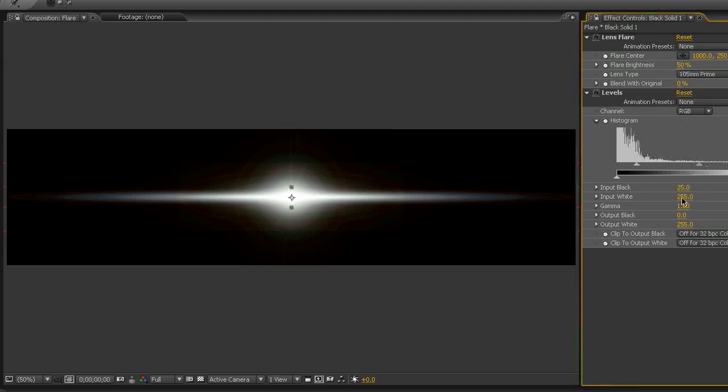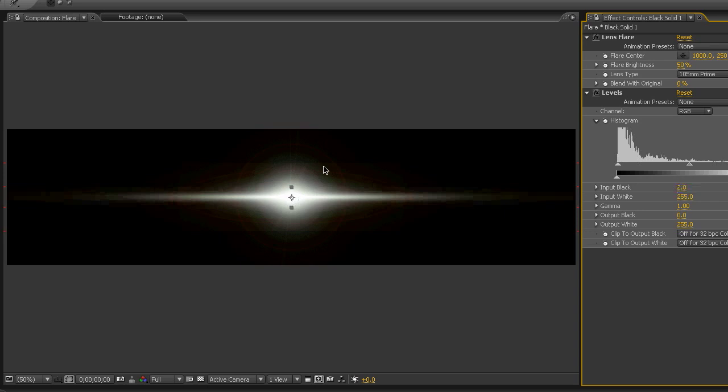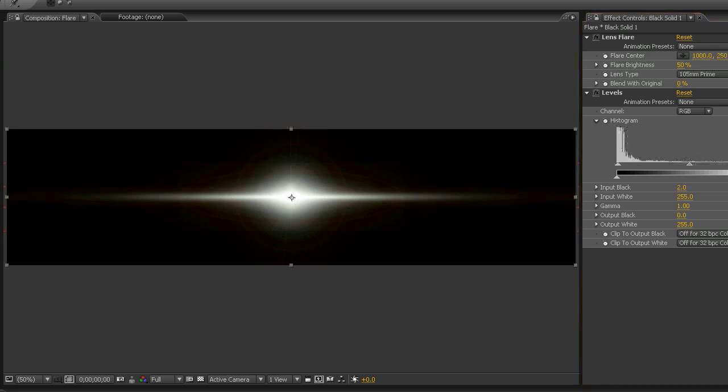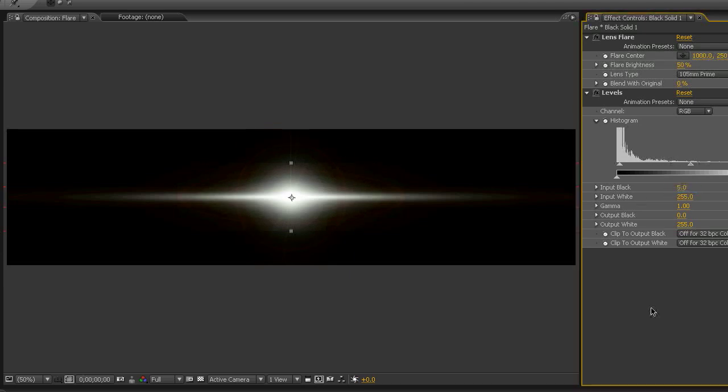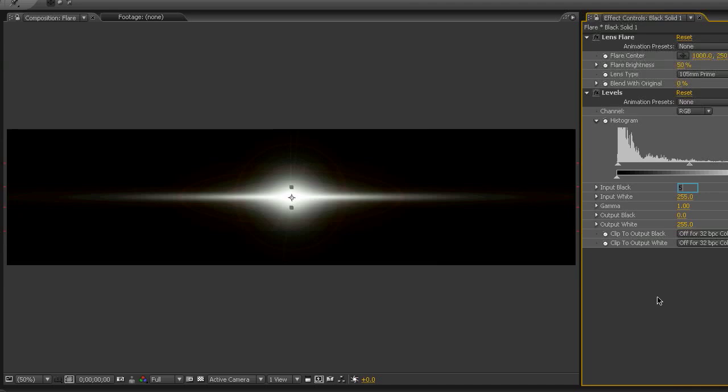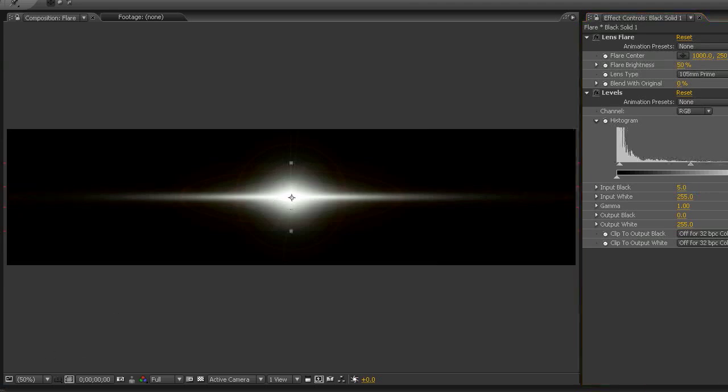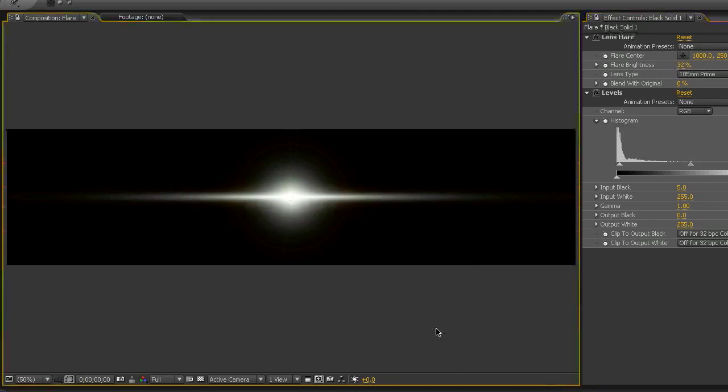And we can see that wasn't quite right, we can still see sort of the edge around there. So you can sit here and keep playing around with it until you reach something that is more to your liking. Play around with it and come back into your composition and see how it's looking. So there you go. That's the basis of your effect.